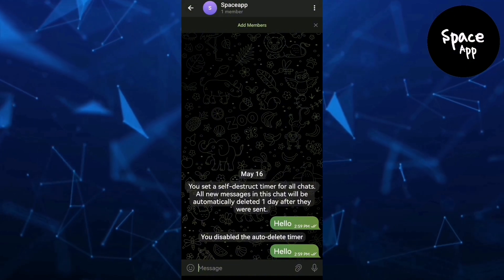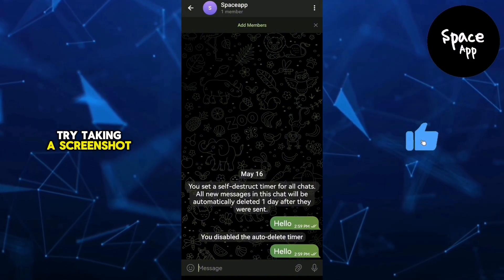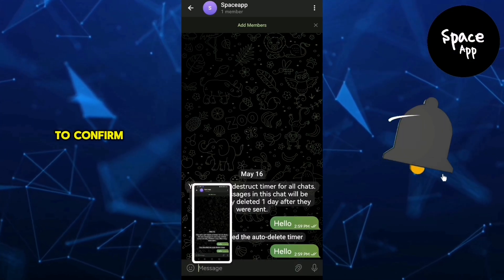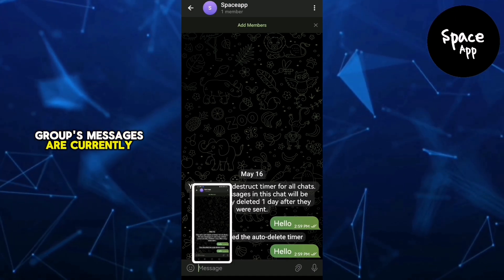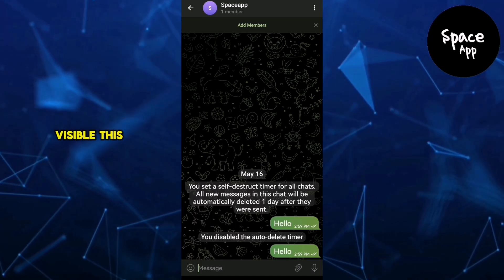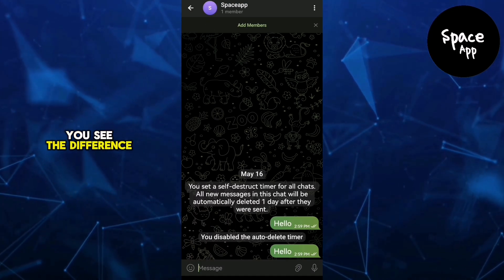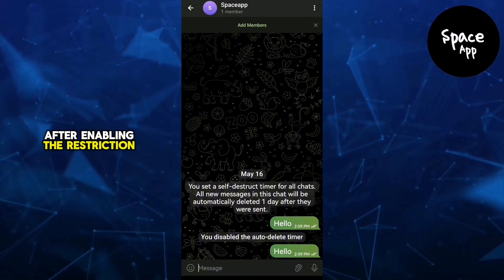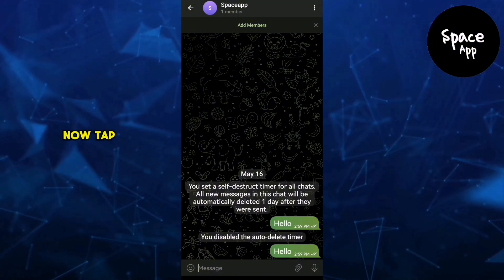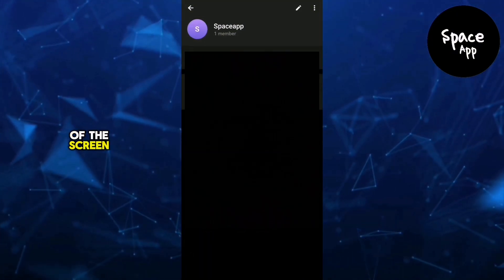Before we make any changes, try taking a screenshot to confirm that the group's messages are currently visible. This will help you see the difference after enabling the restriction. Now tap the group name at the top of the screen to open the group settings.